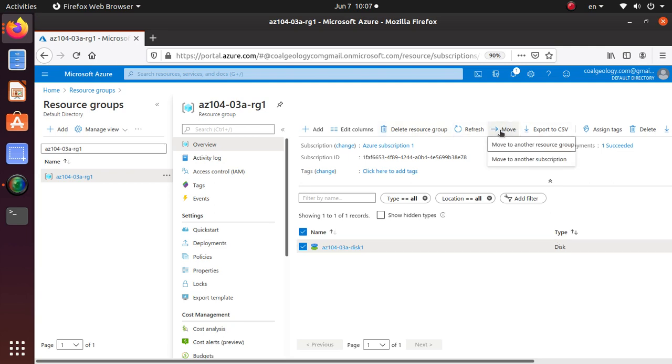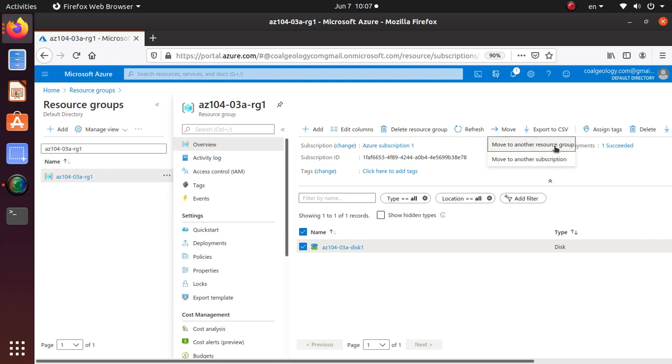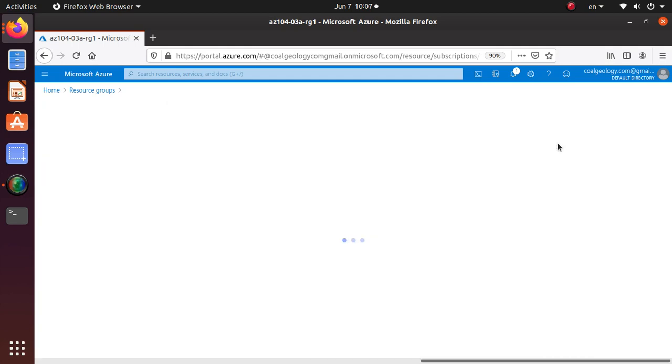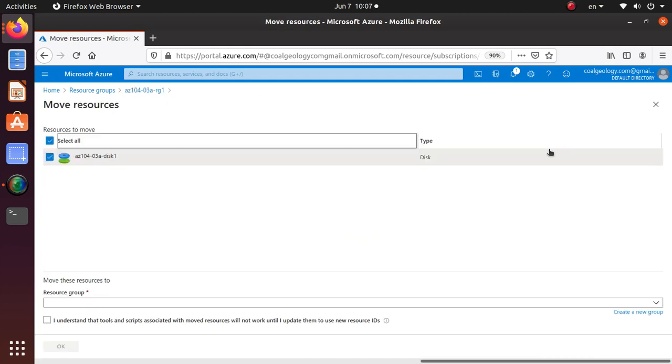So in this lab we're going to move to another resource group. So we can click on it and let's go back, create on the move.